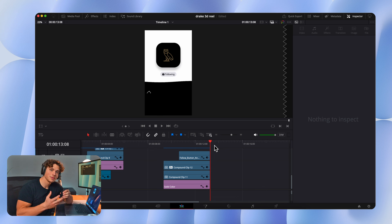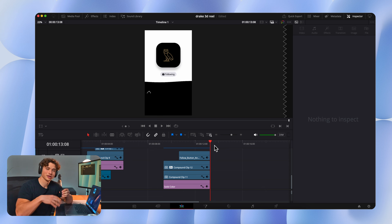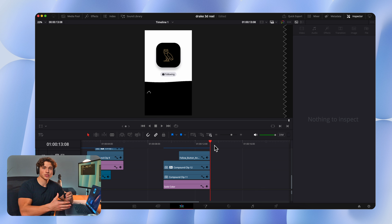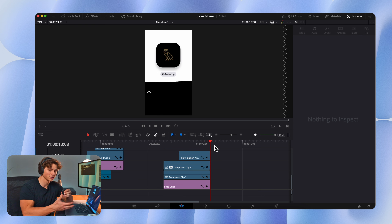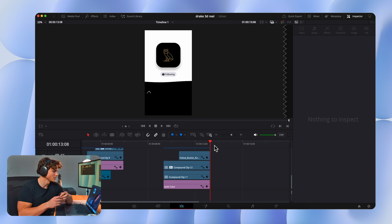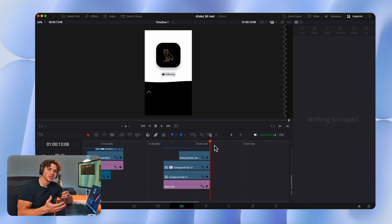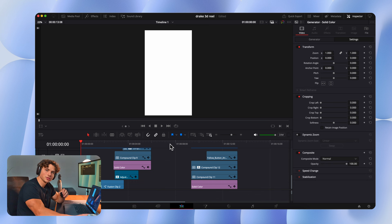The key here is to keep things simple and don't be scared to play around before you turn things into a 3D environment, because once you turn them into the Fusion clip you can't go back and adjust anything. So take your time when creating the scene, keep things simple, add lots of little effects — and as long as you do that you'll end up with something pretty good.